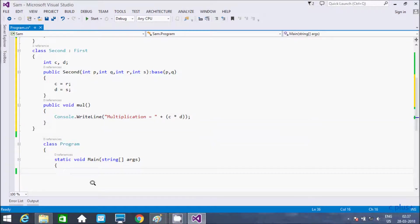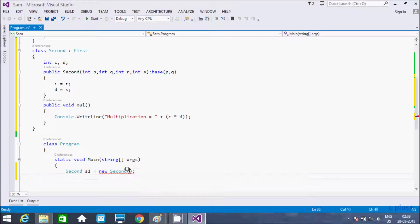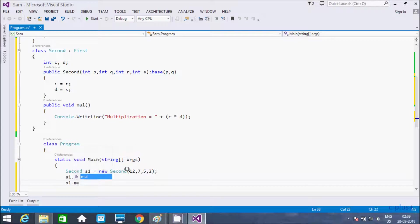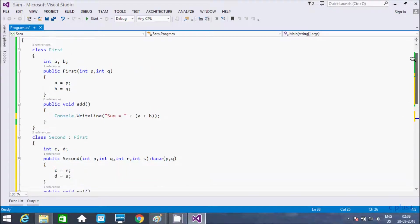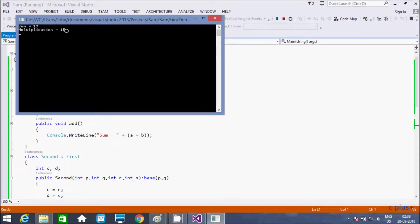Now let's go to the main method. I am creating an object of the second class: s1 equals new second. We need to pass 4 parameters. Here it is showing the hints — we need to pass 4 parameters. Passing values 12, 7, 5, 2. Then s1 calls the add method and s1 calls the mul method. Executing and checking — the expected output is: sum equals 19, multiplication equals 10.